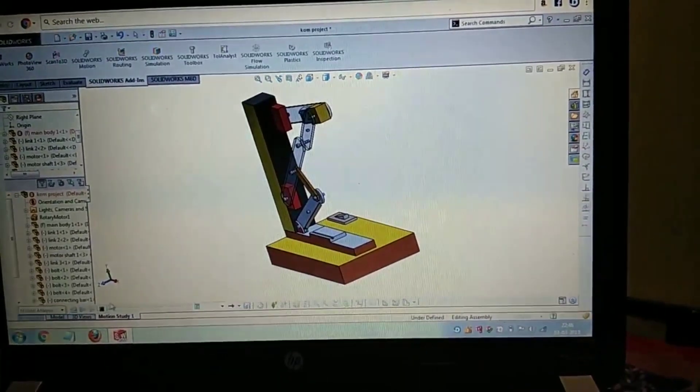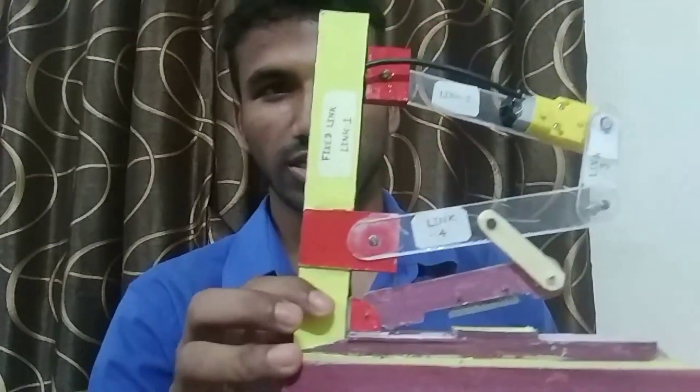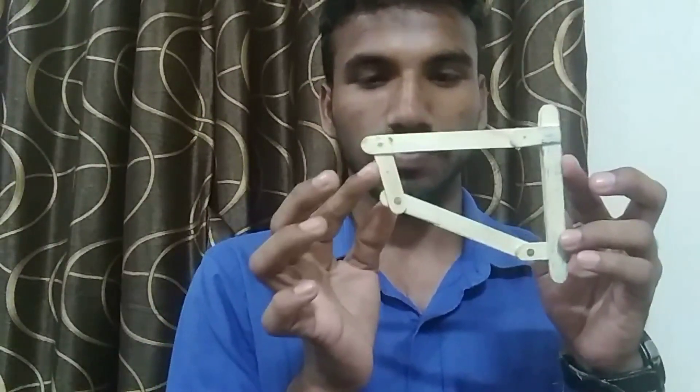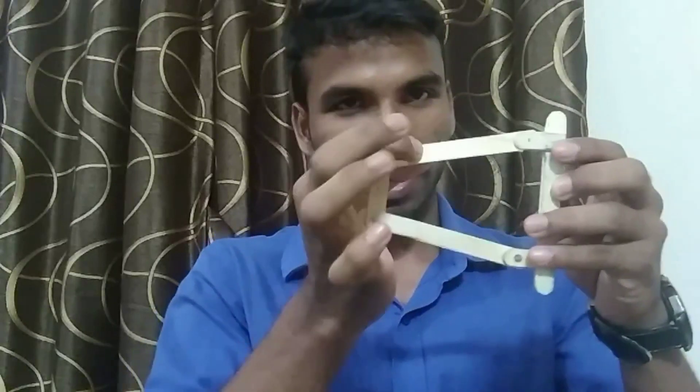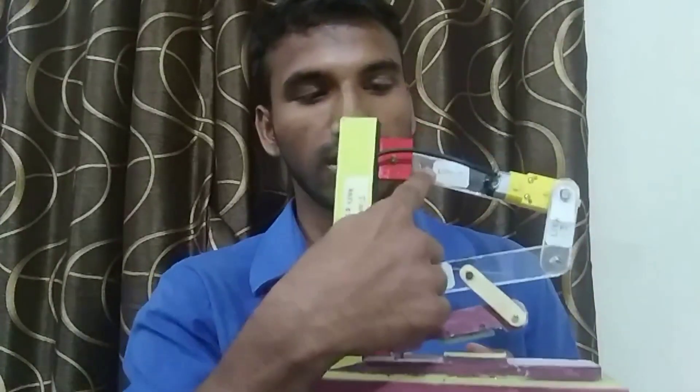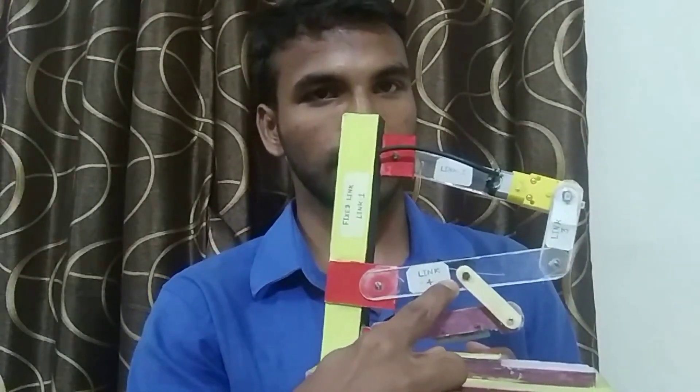Now we will see the working of this cutting machine. This cutting machine is designed using the Chebyshev mechanism. The Chebyshev mechanism has four links: the first is the fixed link, the second, third, and fourth. Similarly, our machine also has four links — the first one is fixed, then the second, third, and fourth. This one is the smallest link, and these two are of equivalent length.